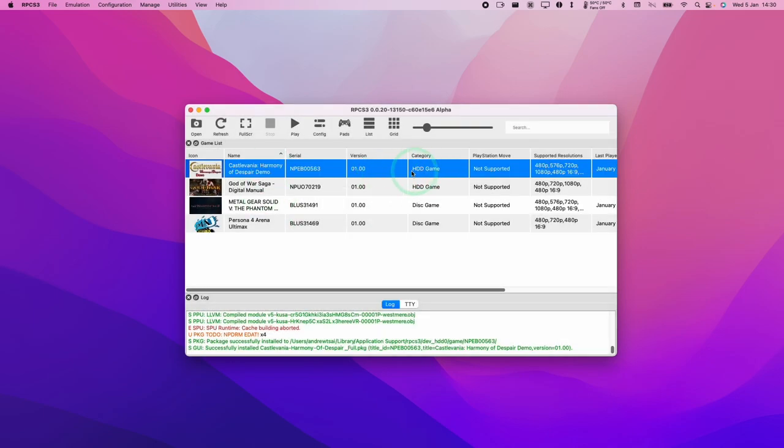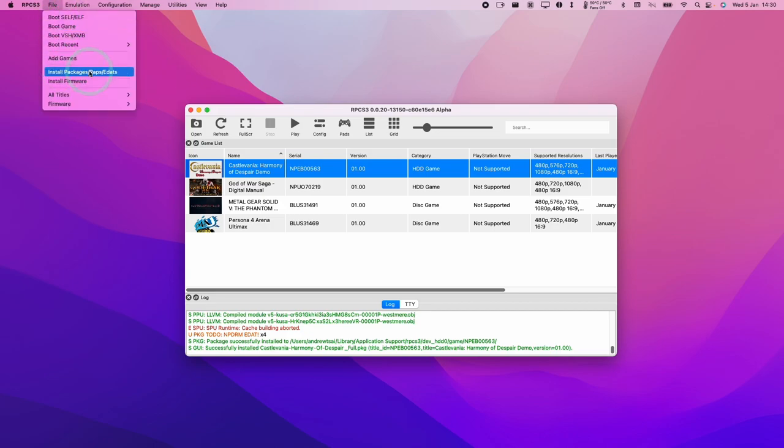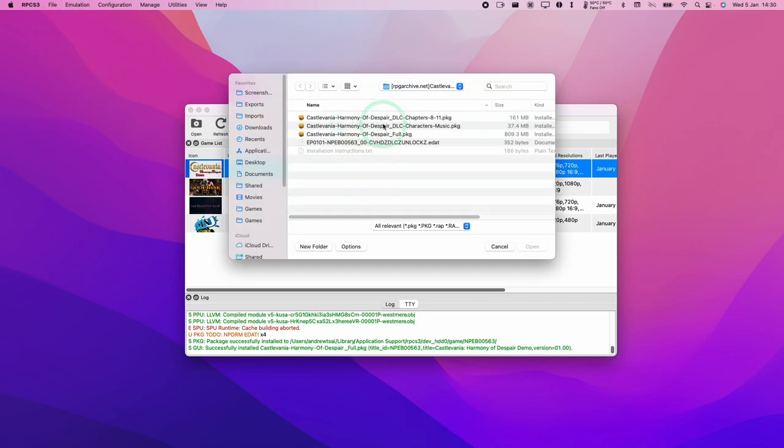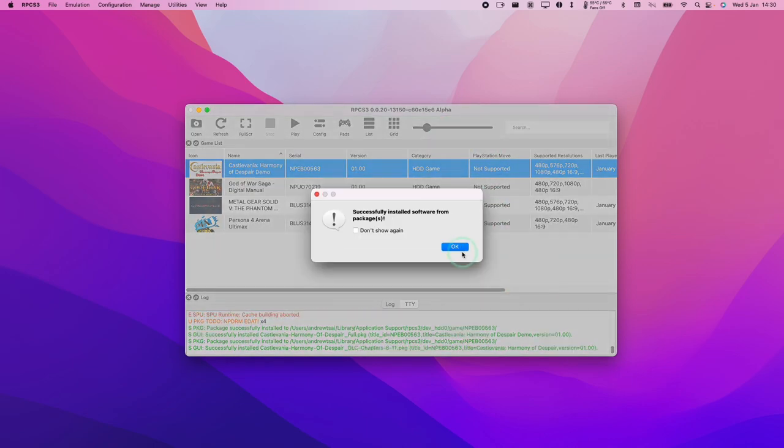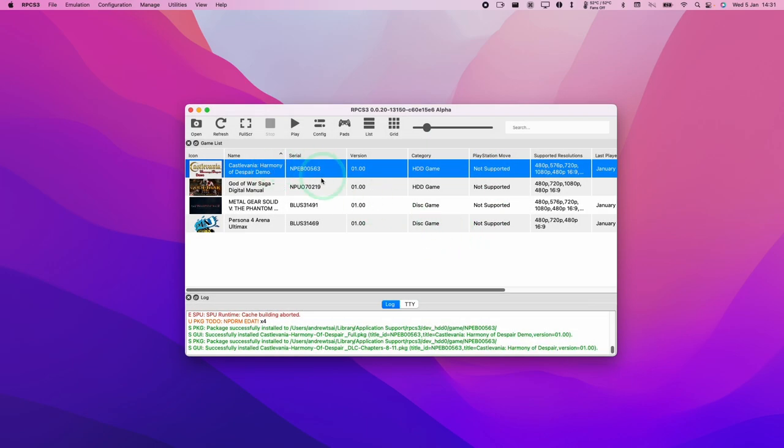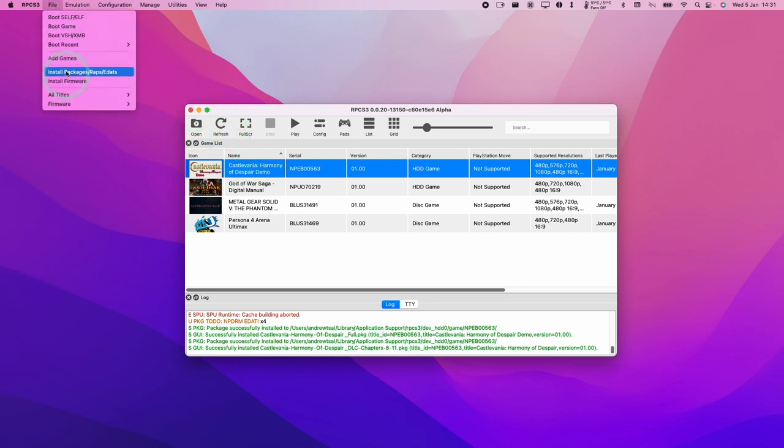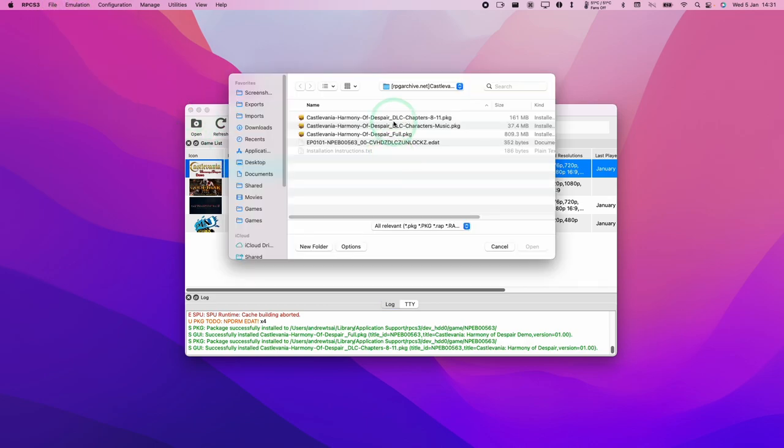I'm also going to install the DLCs. I'm going to install chapters 8 to 11, press yes, press OK. That's integrated into the HTD game. I want to install the last part, which is the characters and music. Press open, press yes.